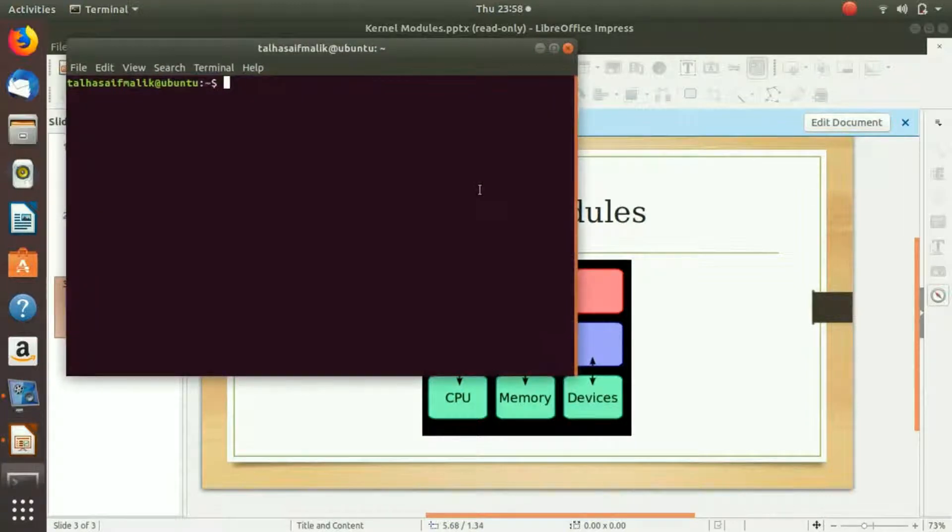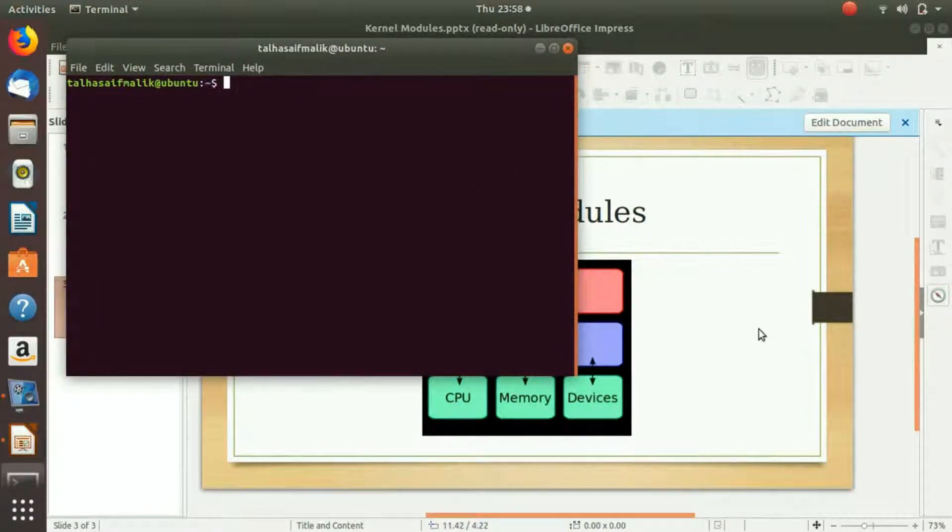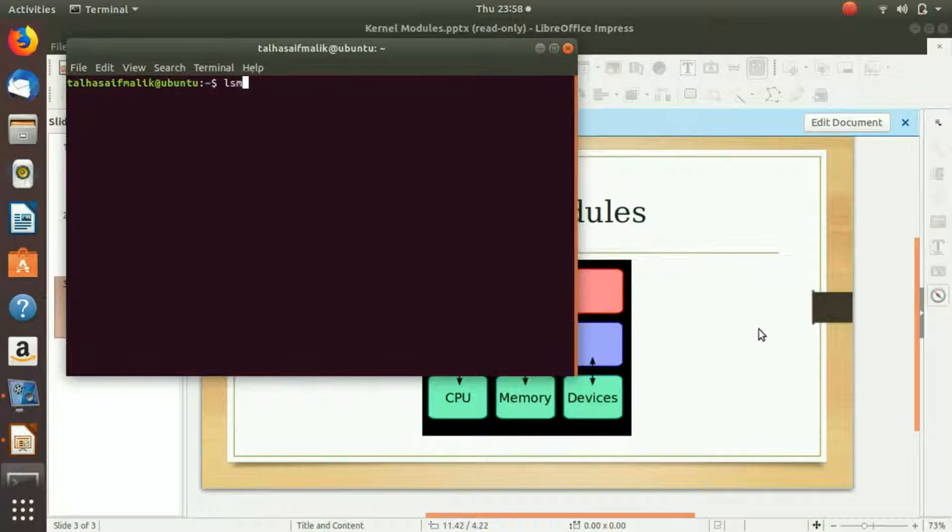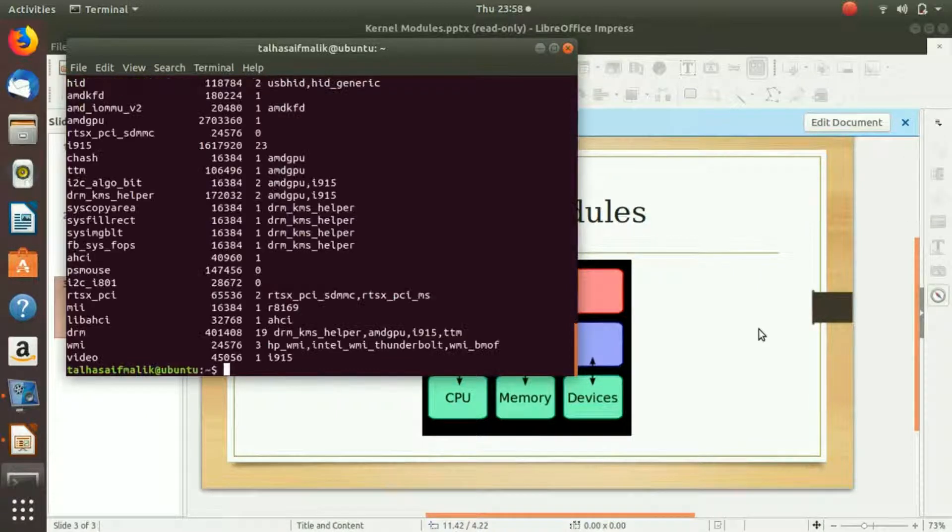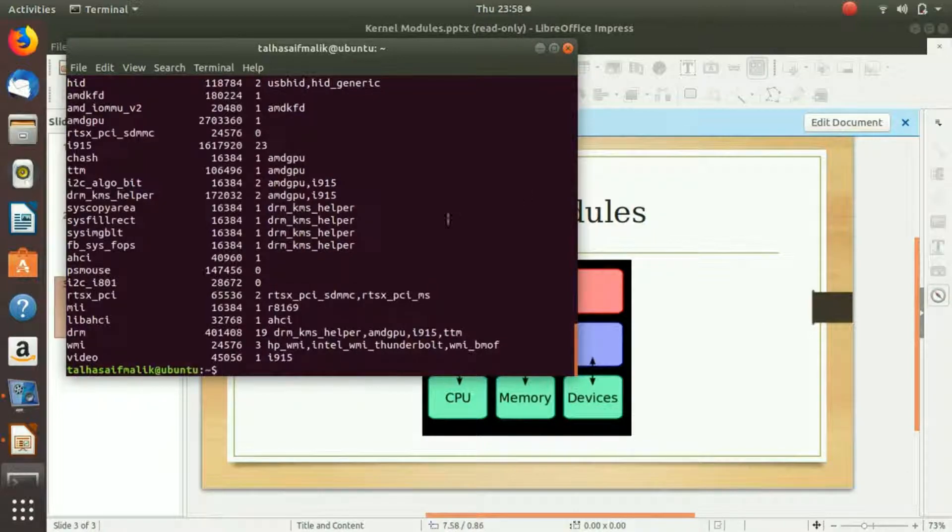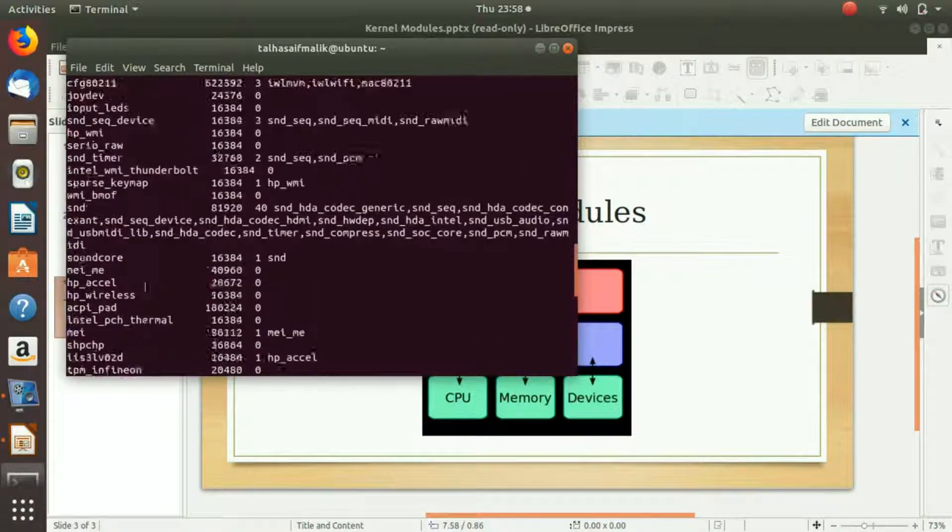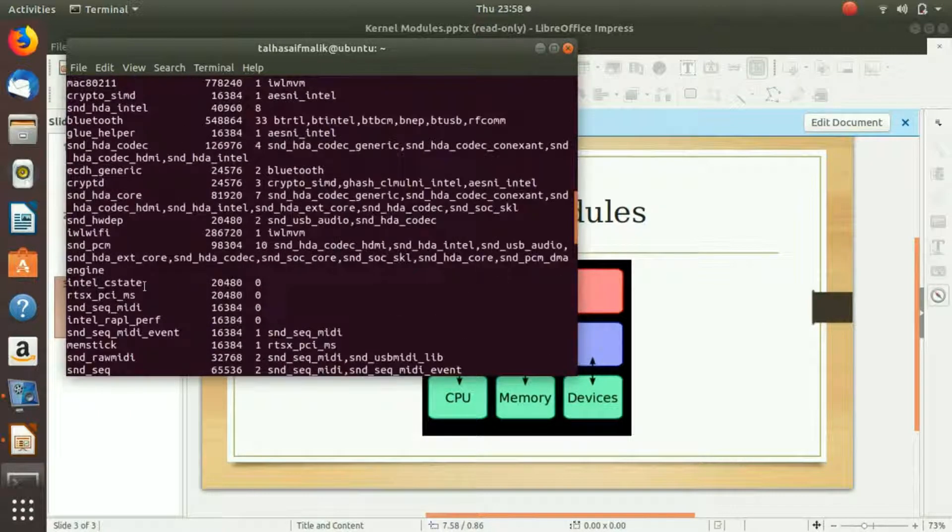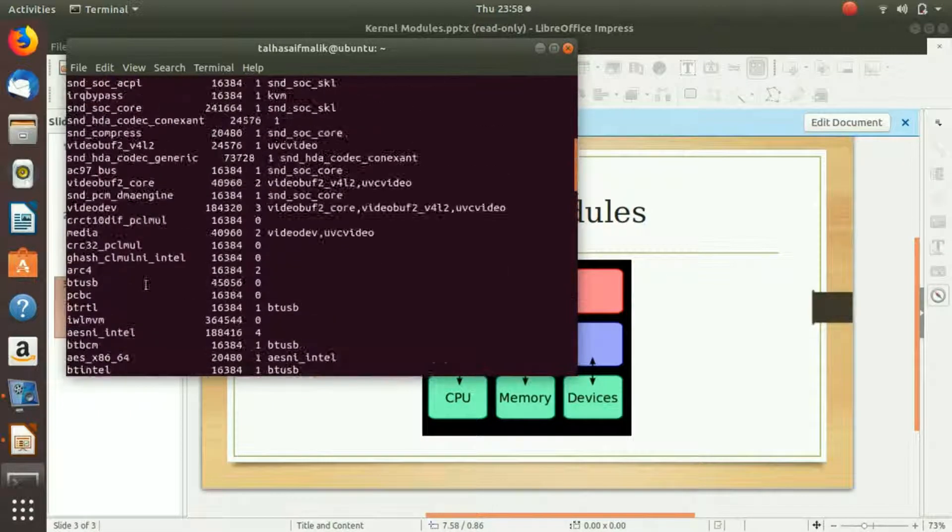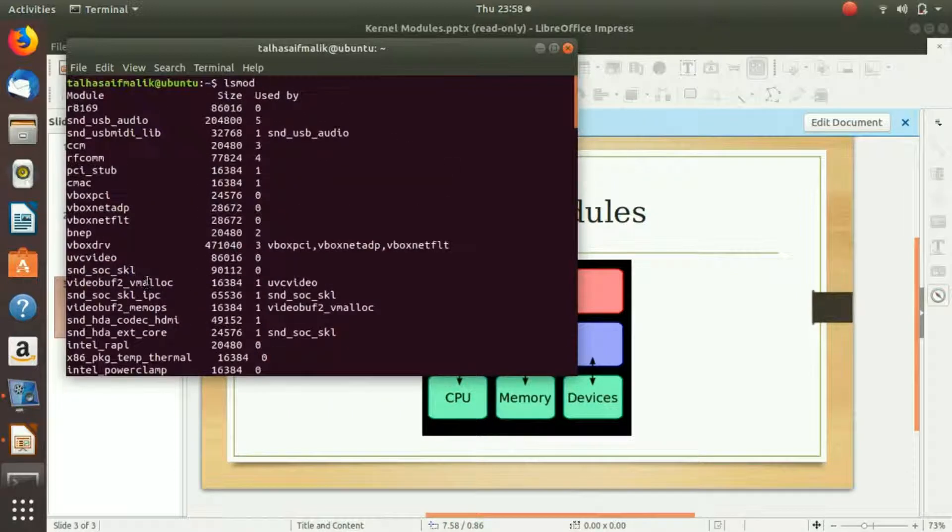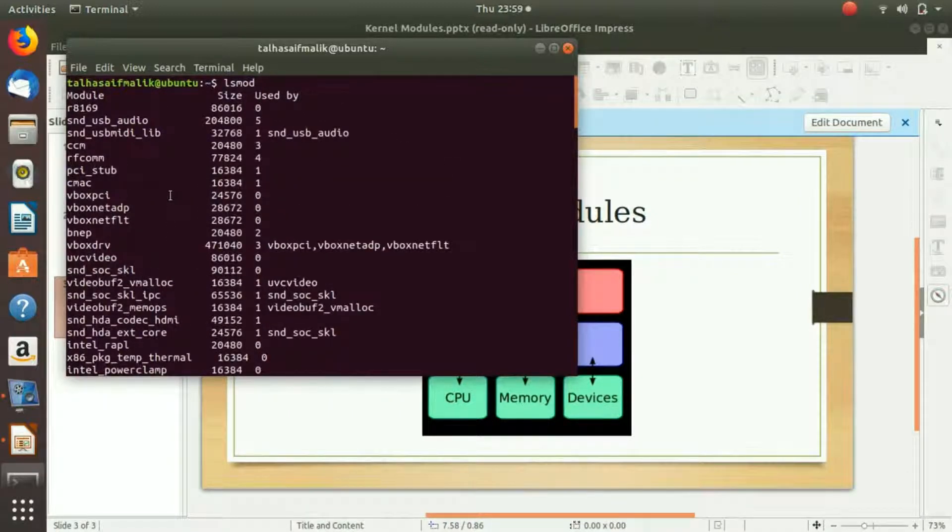Let's open up our terminal. Press Ctrl+Alt+T. In order to list the modules, we can write here lsmod. When you hit enter, you can see that it has listed all the modules that are available.